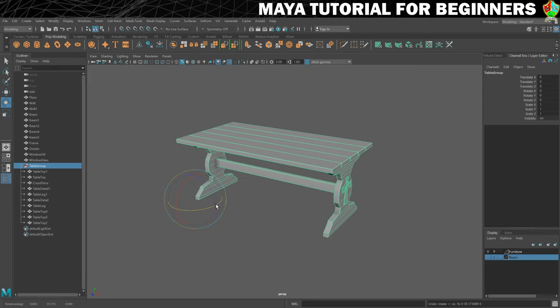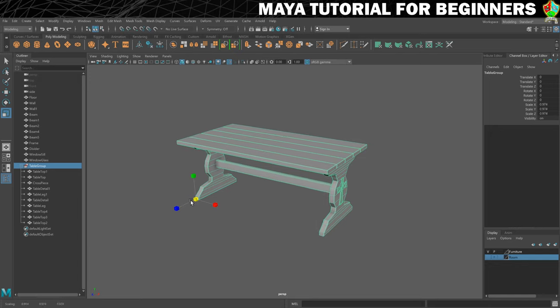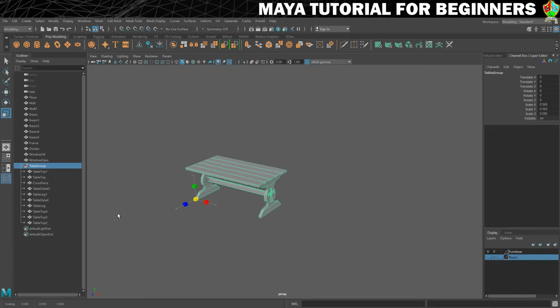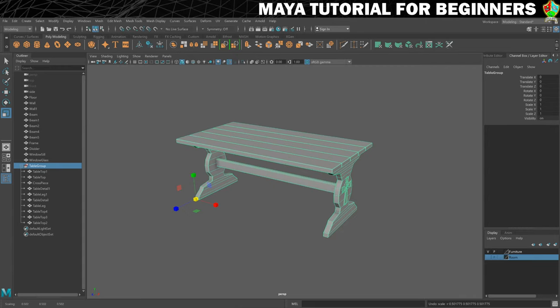When I scale, this is one of the cool things about putting the pivot on the ground. If I place the table on the ground first but decide I want a smaller table, I can make it smaller, but it will stay on the ground instead of the feet of the table rising up. So that can be really useful.